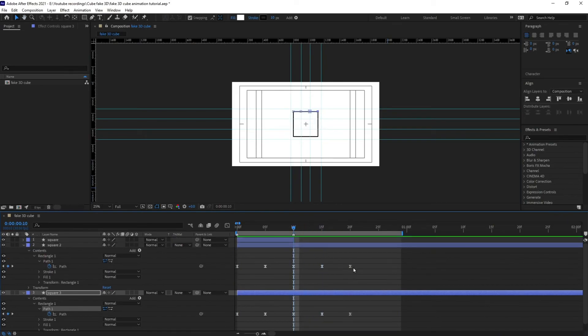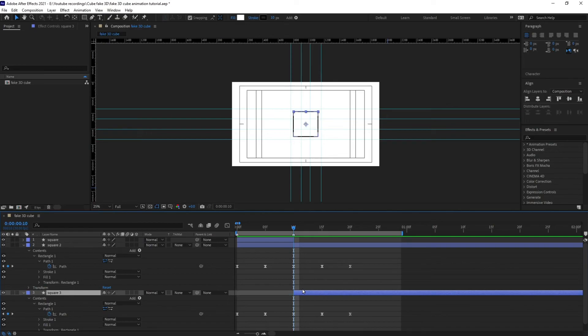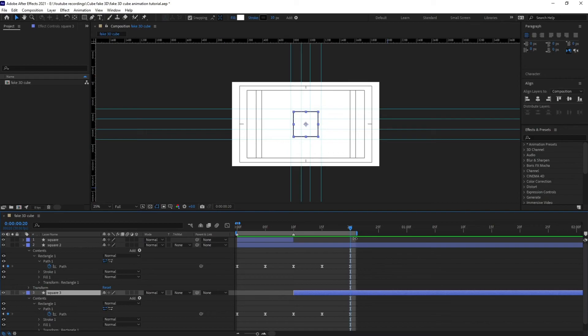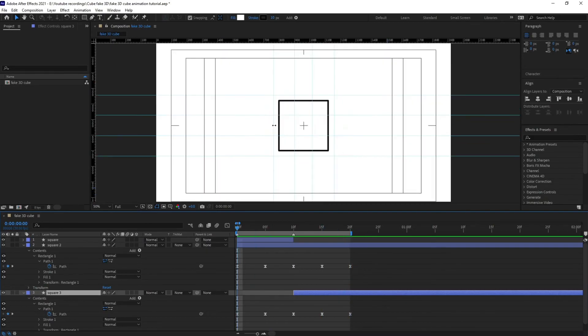Okay so we are going to trim this path at this point and let's bring the work area end over here and let's check our animation.